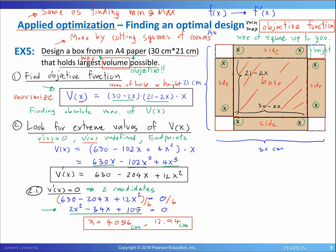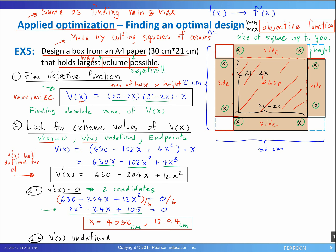At location 2.2, when V prime of x is undefined: looking at the expression for V prime of x, there is no square root, no division, no logarithm — you can put in any value of x and V prime of x is well defined everywhere. So there are no candidates from this location.